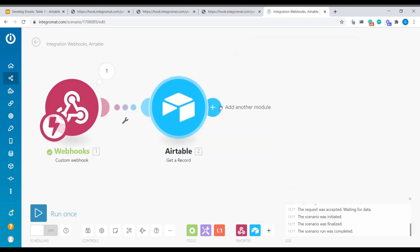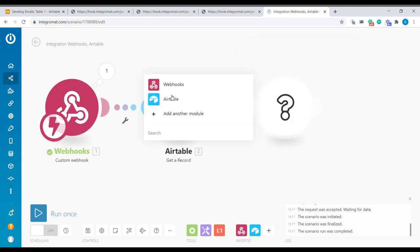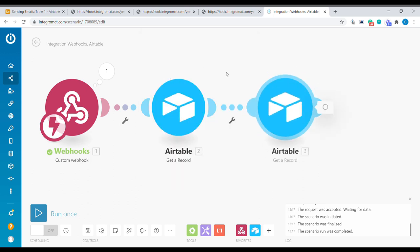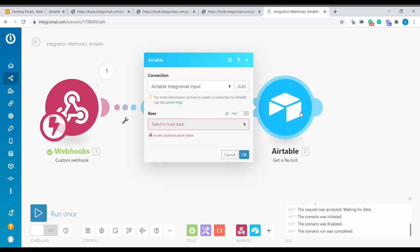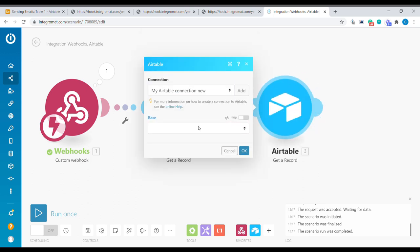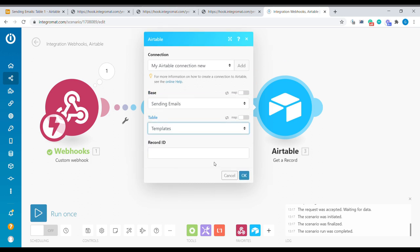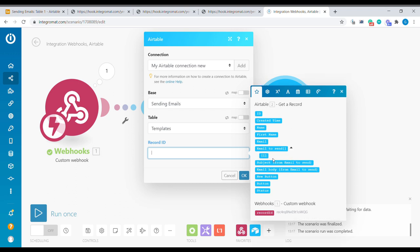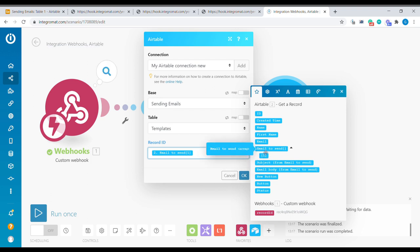And now we are going to add a second get Airtable record that will look up the content of the template. Templates. And we're going to use the id that will come here from email to send. And this first entry in that linked field with the id of the template.